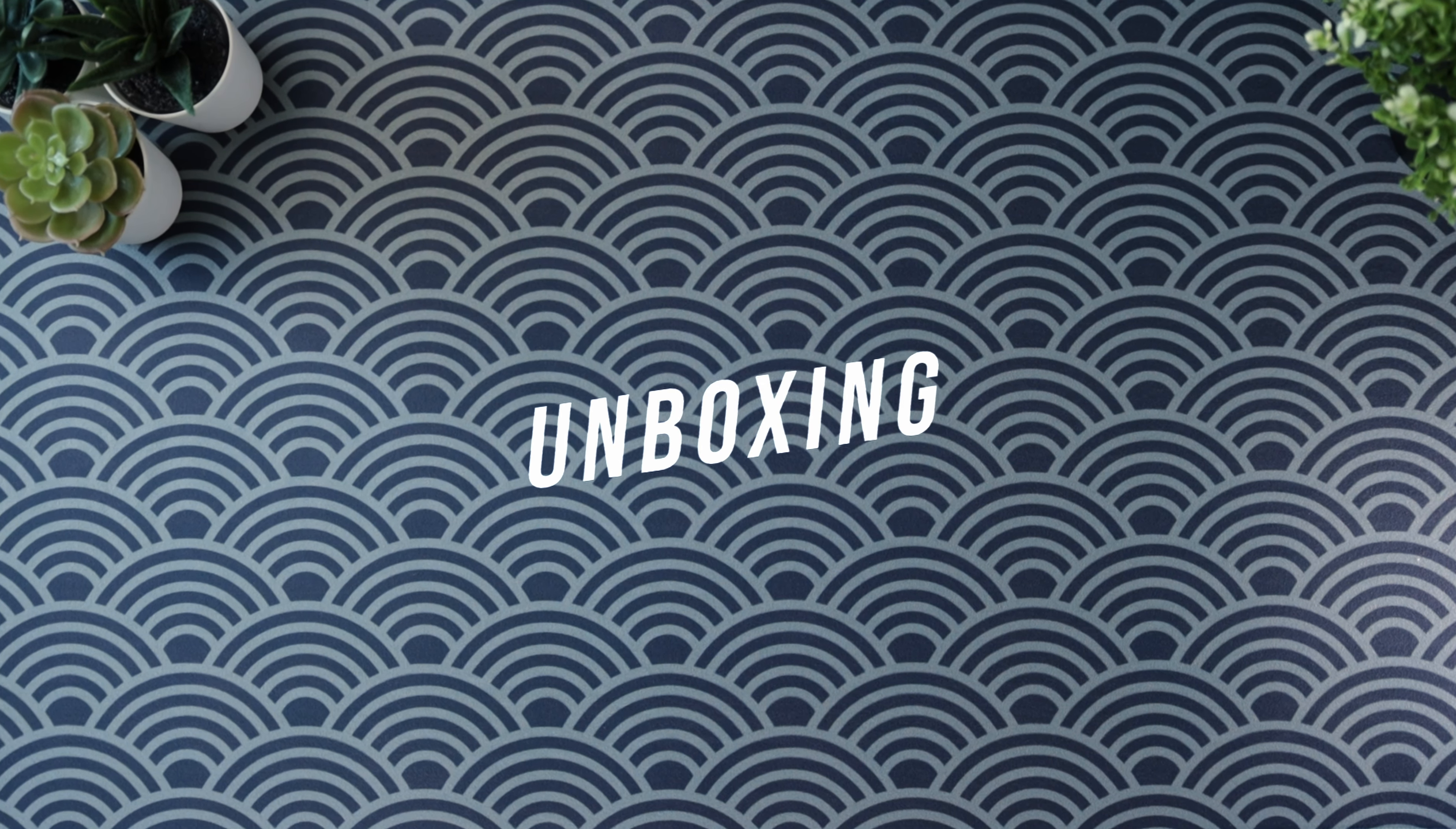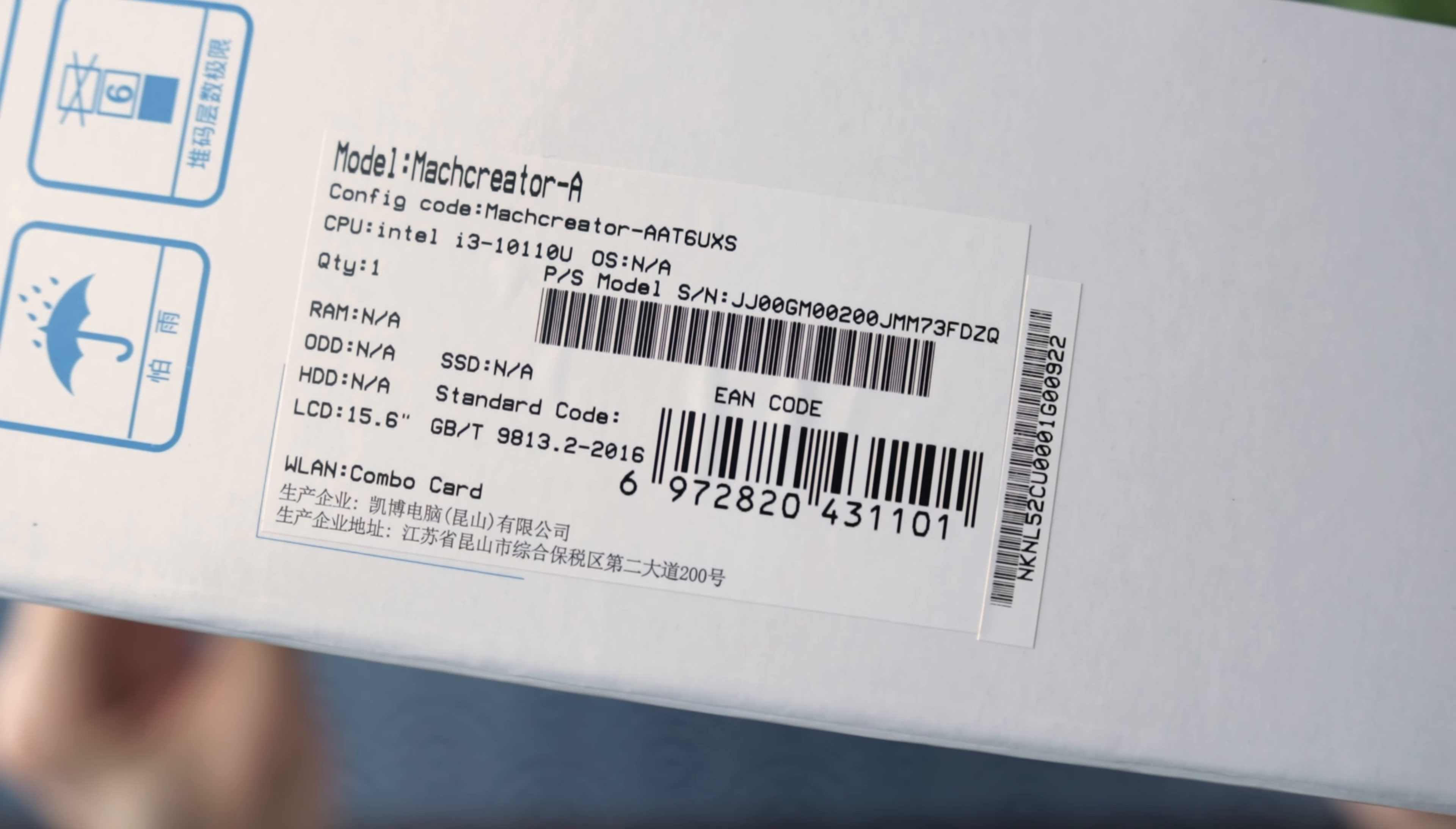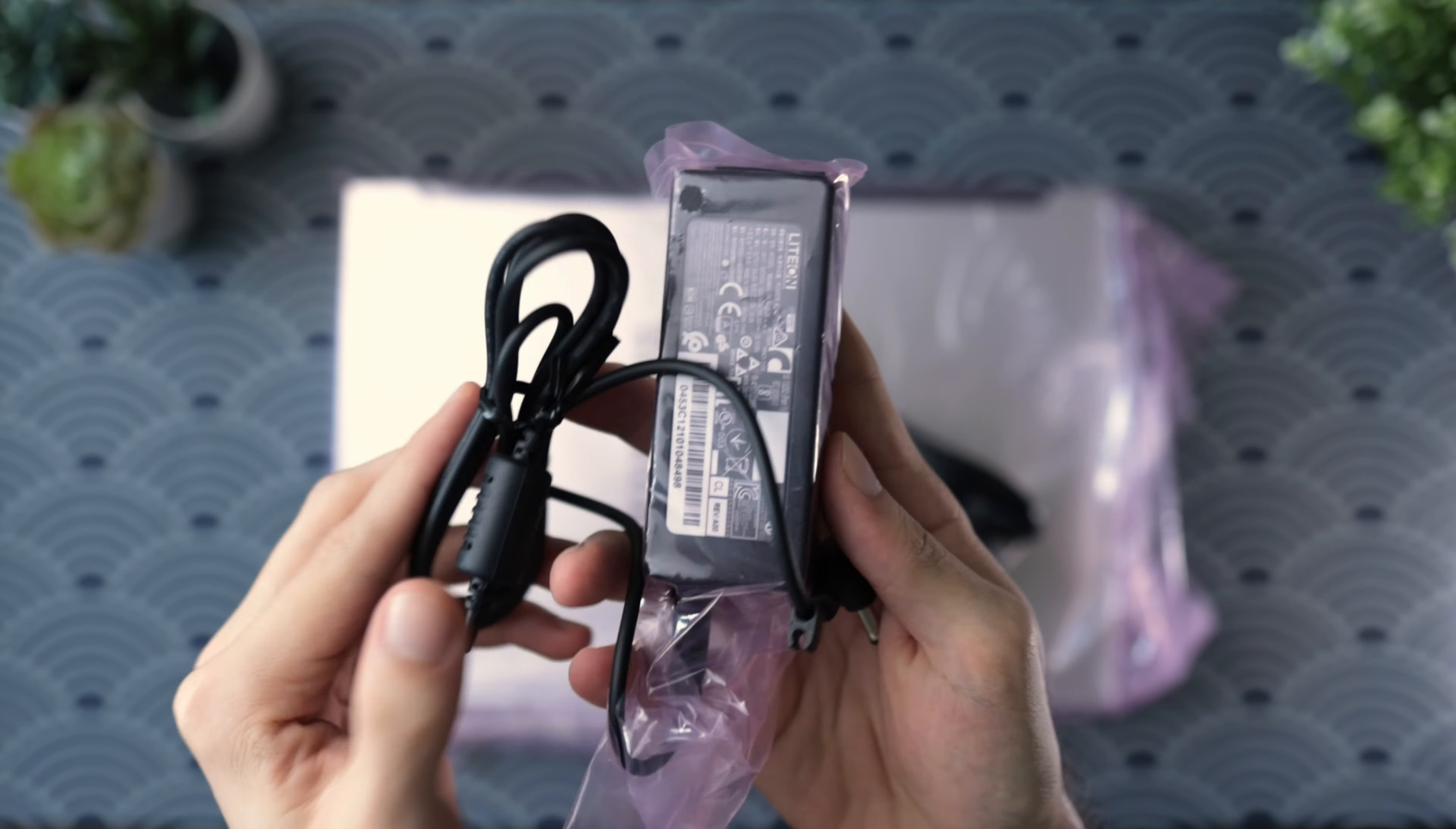But before we talk about all of that, let's get started with the unboxing. The packaging of the laptop has the Mac Creator printed up front. Getting into the box, you'll find another box which has all the info about the model number. Opening that up, you get the laptop nicely packaged in there along with the paperwork, multi-region plug types, and the power brick for charging.